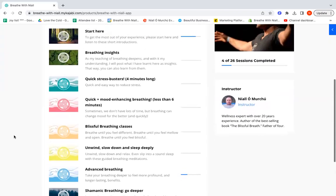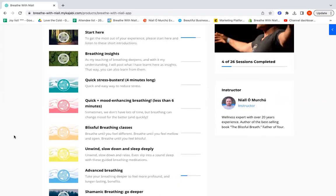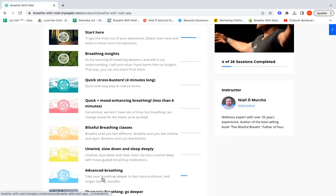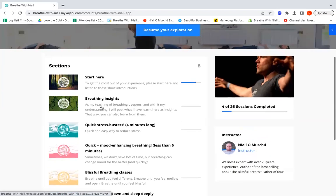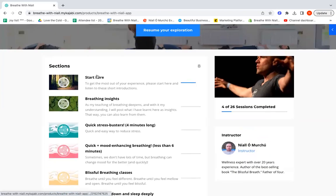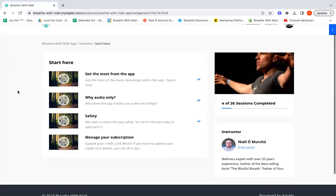Here's the app. I want to show you there's eight sections in it, so I'm going to talk you through a little bit of each of them. We have Start Here, we have Breathing Insights, and then we get into all the different types of breathing.